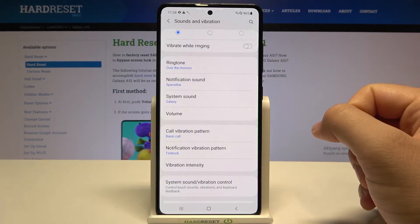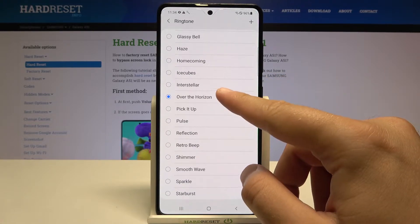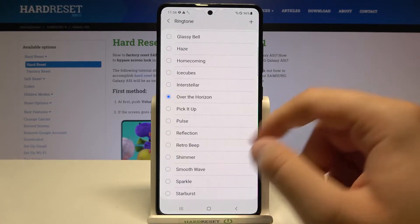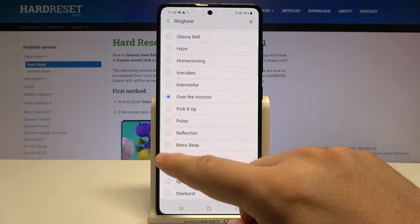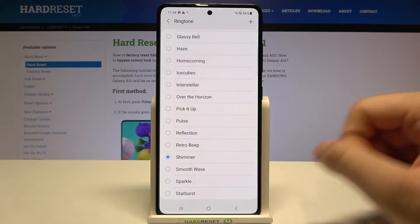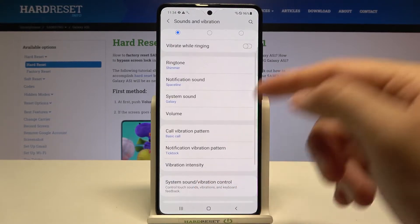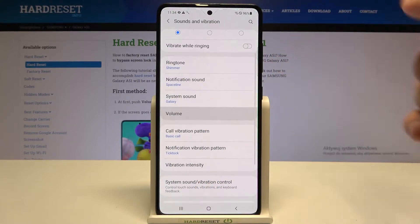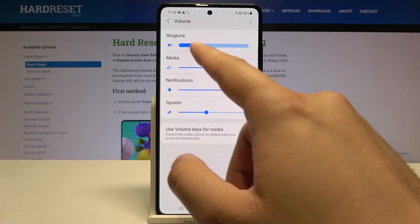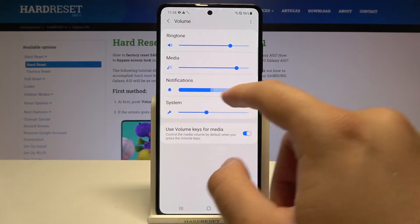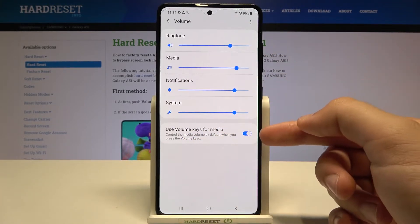For example, let's change the ringtone — it's currently set to Over the Horizon, but we can change it to Shimmer. Then just go back. Here we can adjust volume for ringtone, media, notifications, and system.